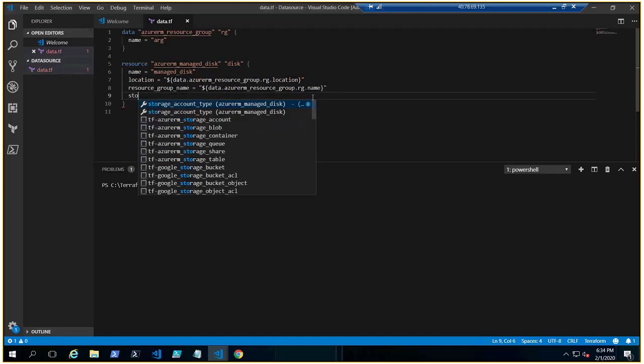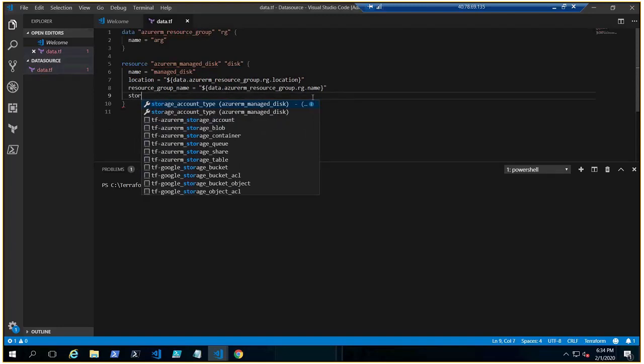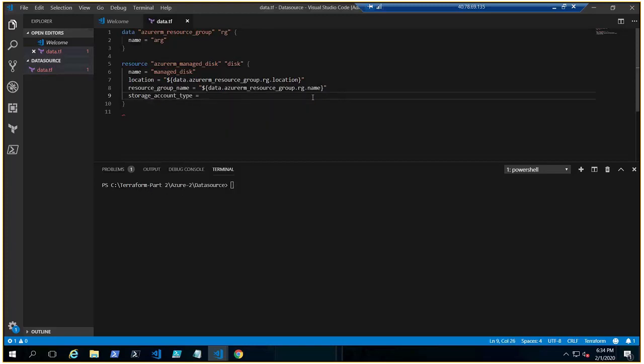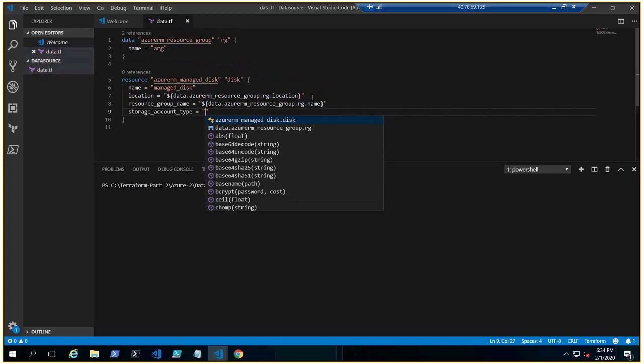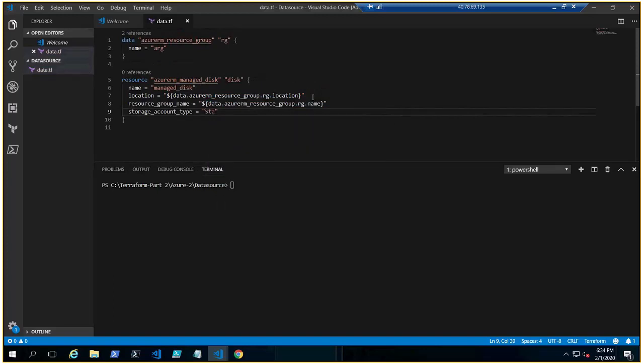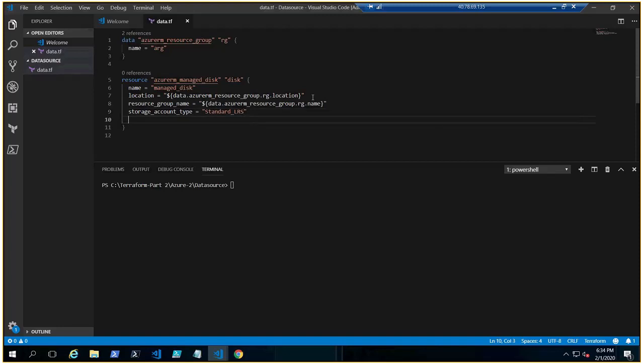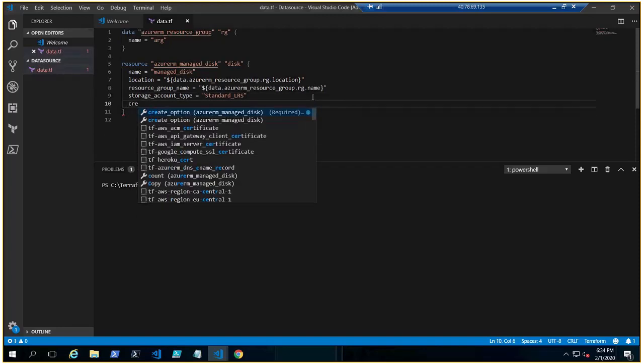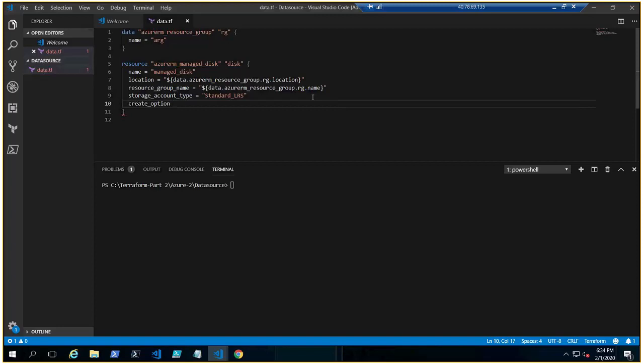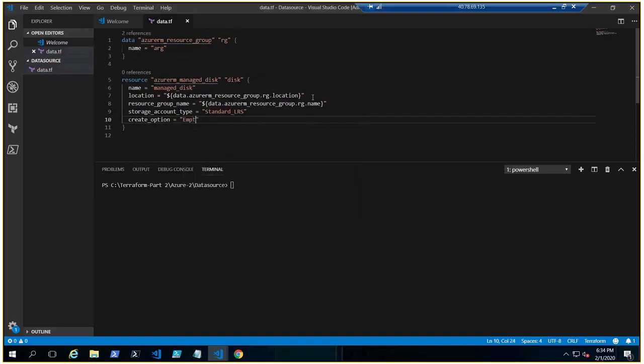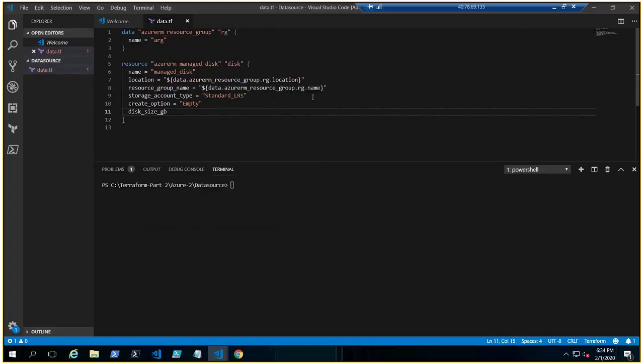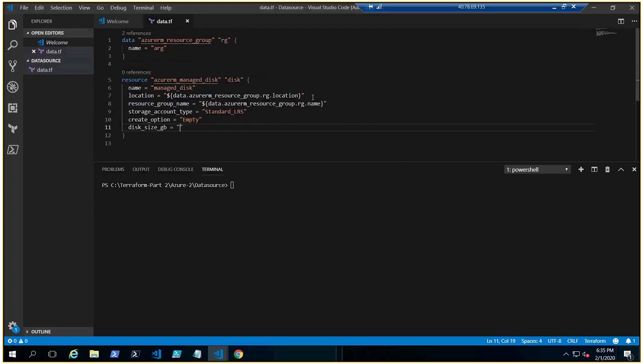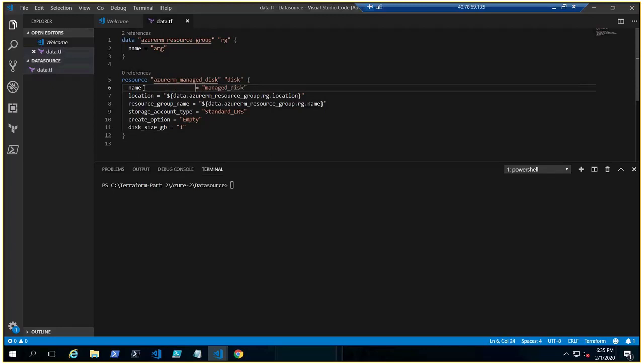Now we need storage account type. There would be, let's save some money and put Standard_LRS instead of Premium or ZRS. And we need to choose create option, let's make it empty. Okay, and disk size in GB, let's make it one.